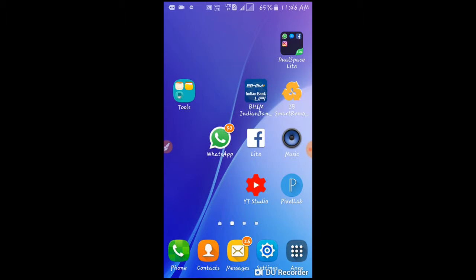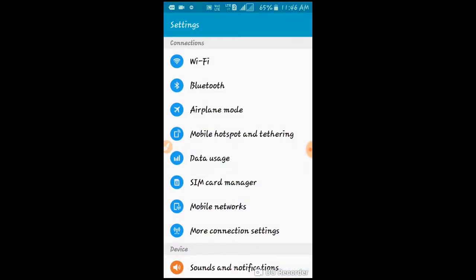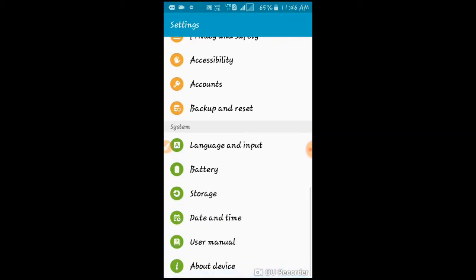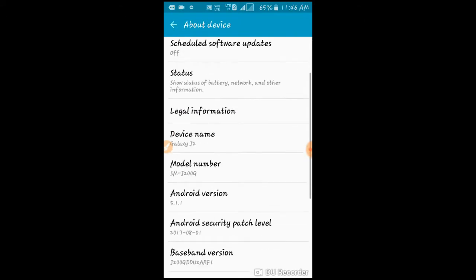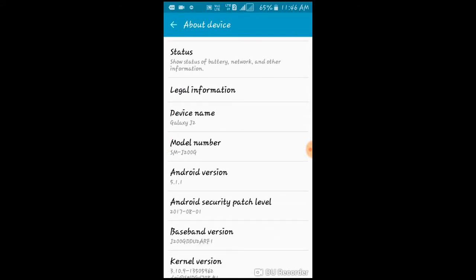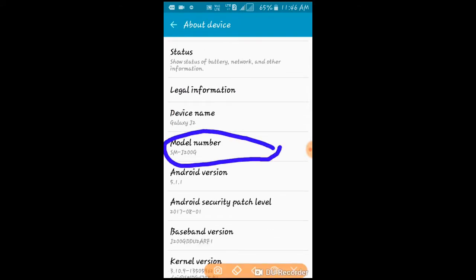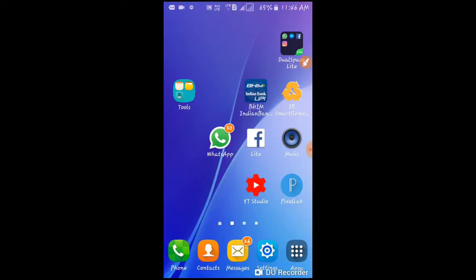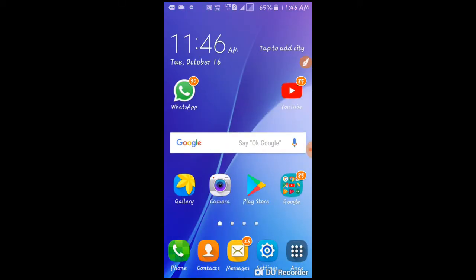We will use the Samsung device — the Samsung J200G. This mobile has an automatic call recorder.